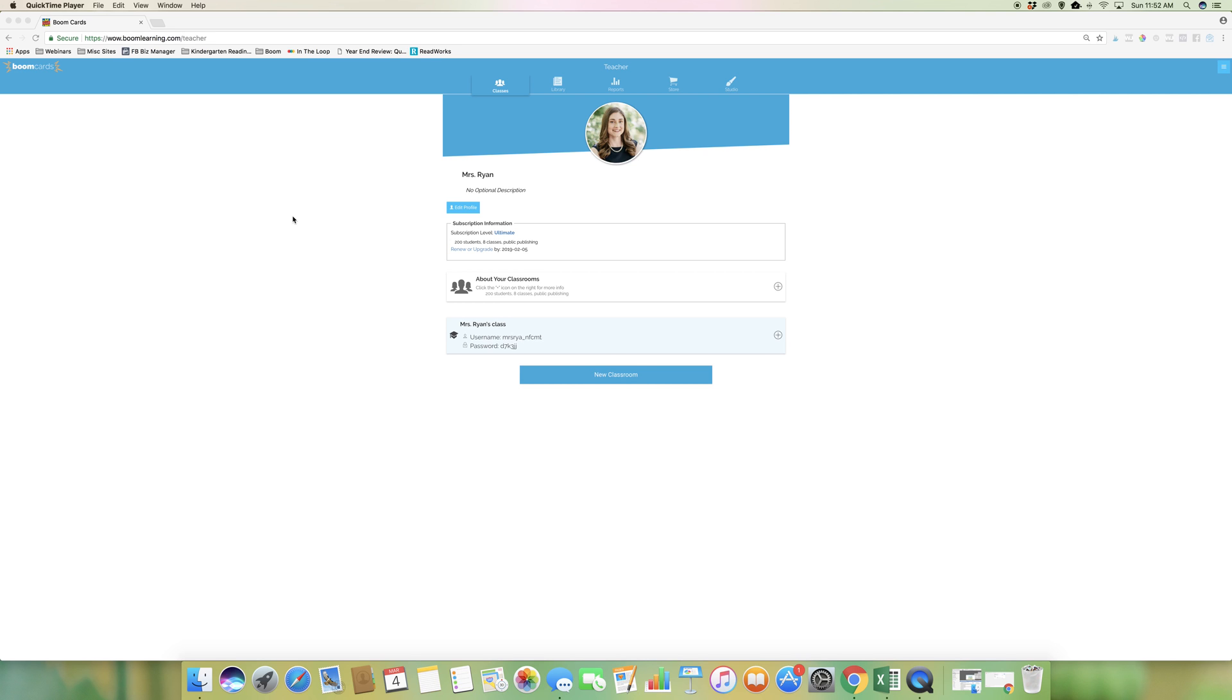Now this is for teachers who have a paid Boom account. You can go to boomlearning.com to learn more about that. You can still use Boom if you have a free account, but to set up your classroom you will need one of the paid account options.